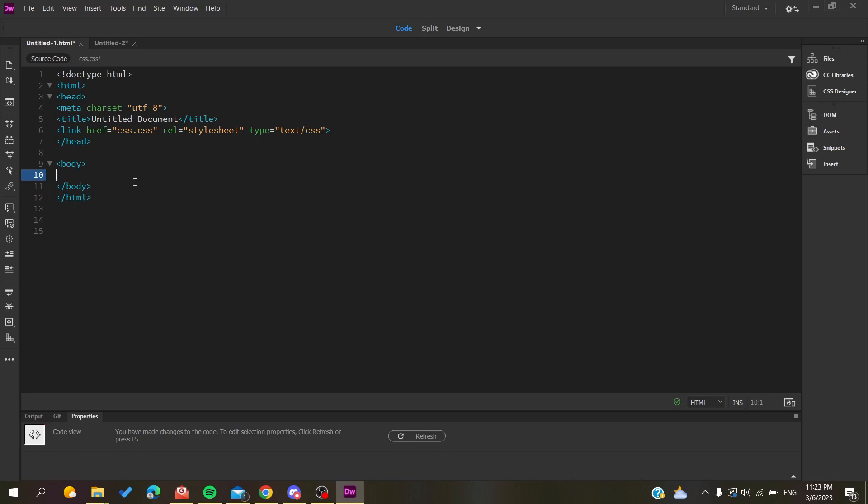The first thing I want you to do is open your Adobe Dreamweaver software and follow these simple steps. First, we need to create or insert our images and text, and then we'll add the styles that will let them be next to each other.